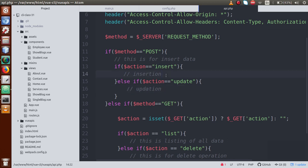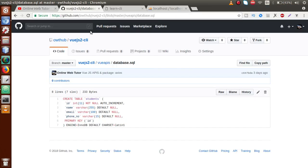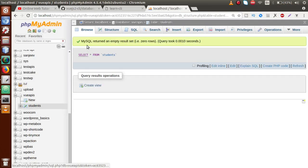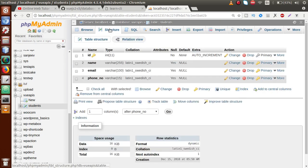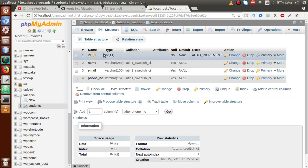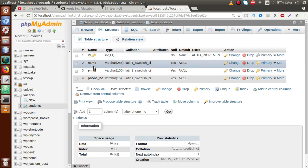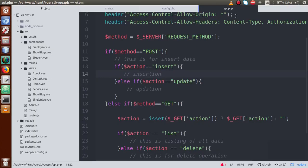For the insert operation, we have columns called name, email, and phone number. These parameters will be sent from the Vue.js application through api.php. In our database we have a table called students with columns name, email, and phone number. We will send these parameters inside the body section of the request.